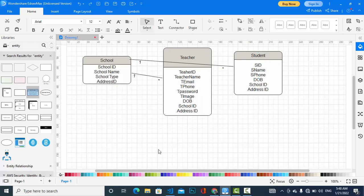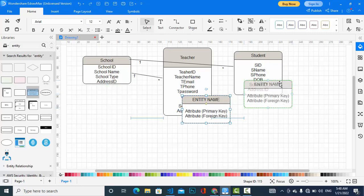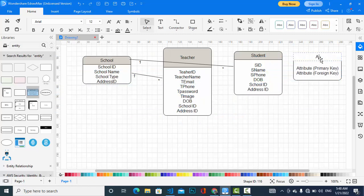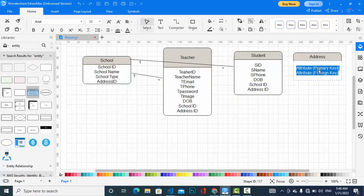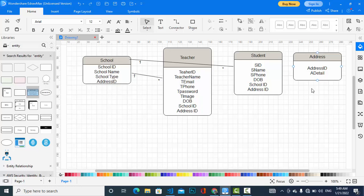The fourth entity is address. We have address ID and address detail — you should assign the detail for the address entity. Address has a relationship with student, teacher, and school, and you should create the relationship between them. Let's jump to another entity, which is class.